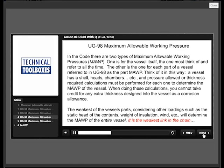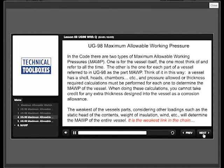Think of it in this way. A vessel has shell, heads, chambers, etc., and pressure allowed or thickness required calculations must be performed for each one to determine the MAWP of the vessel. When doing these calculations, you cannot take credit for any extra thickness designed into the vessel as a corrosion allowance. The weakest of the vessel parts, considering other loadings such as static head of contents, weight of insulation, wind, etc., will determine the MAWP of the entire vessel. It is the weakest link in the chain that determines MAWP.